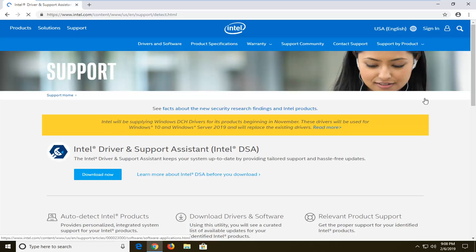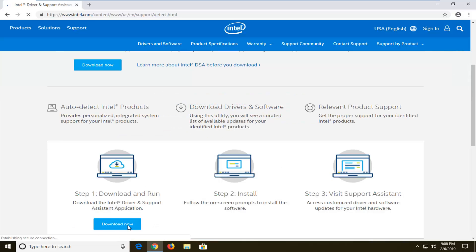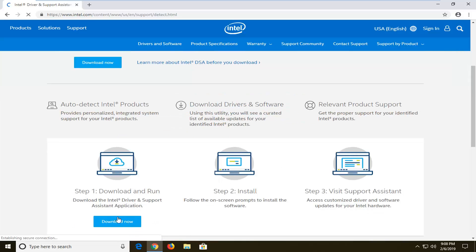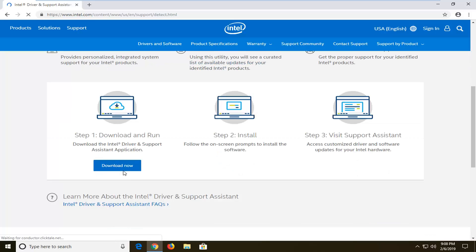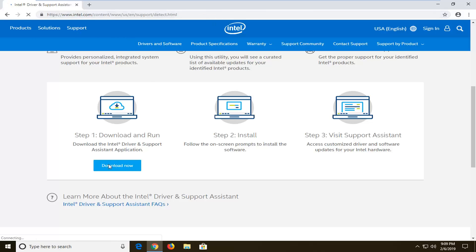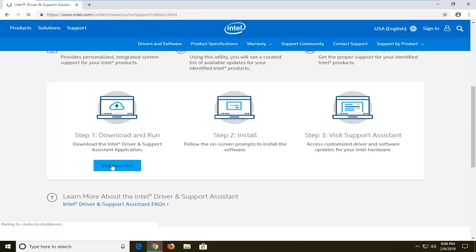You want to scroll down on this page until you get to where it says download now. Please note that it is an Intel domain up at the top, www.intel.com. It's directly from their website. You want to go ahead and just click on the download now button right there. It might take a few moments to download. It's about 15MB, so not too big at all.